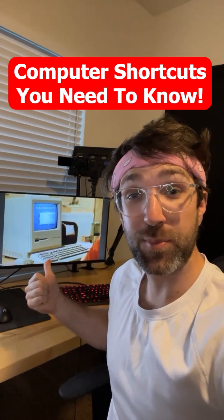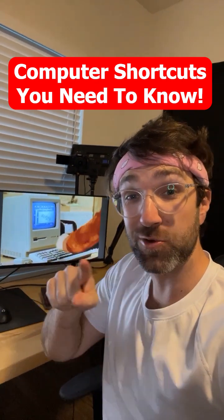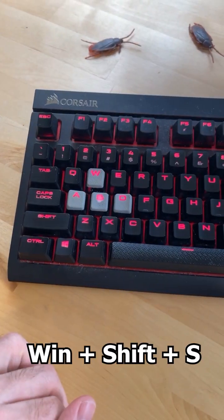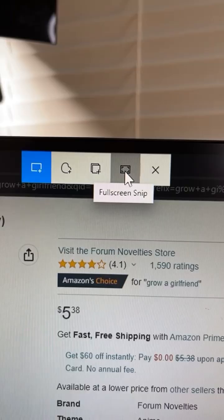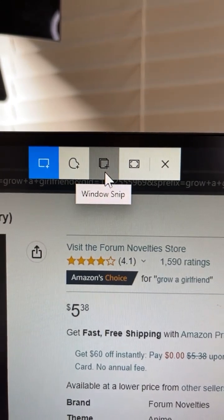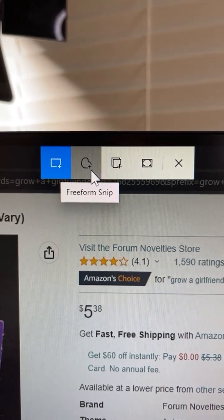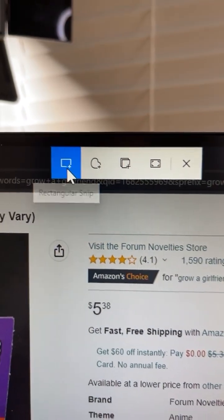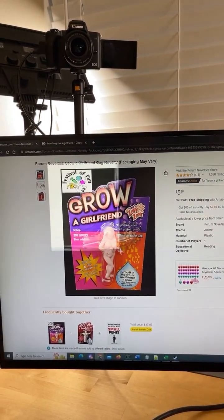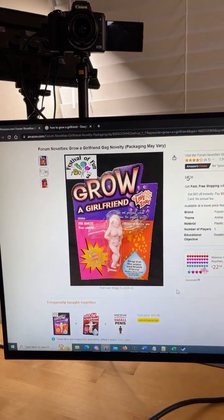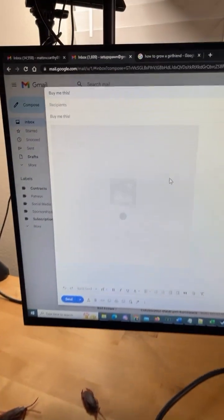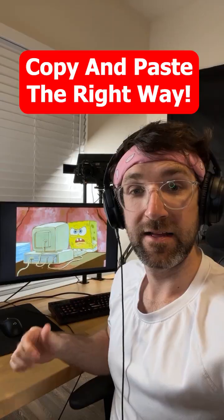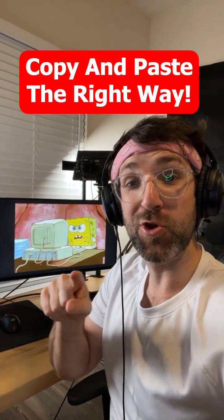Here is my ultimate list of computer shortcuts you need to know. For the first one, did you know if you press the Windows key, Shift, and S on your keyboard, you can use the tools up top to take different types of screenshots of whatever is on your monitor? I'll go with the rectangular one — select what you want to screenshot, then use Ctrl+V to paste the picture wherever you want.